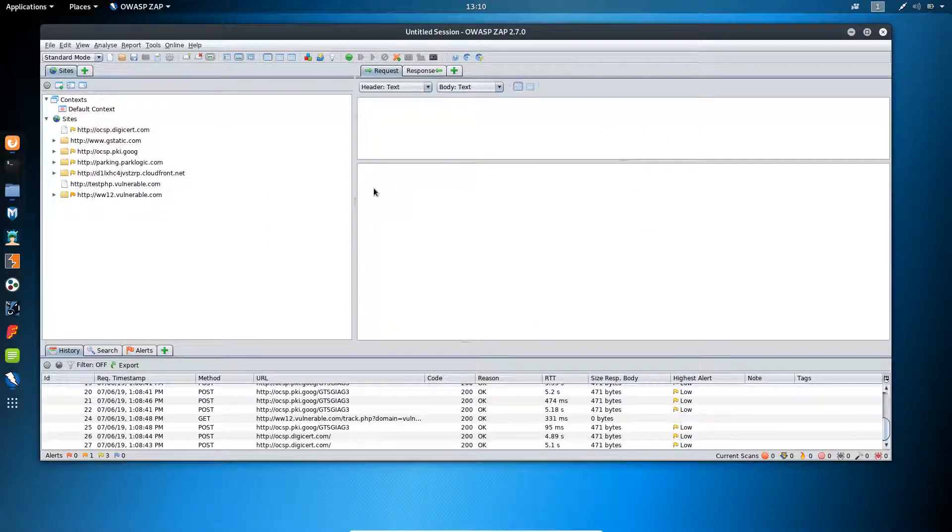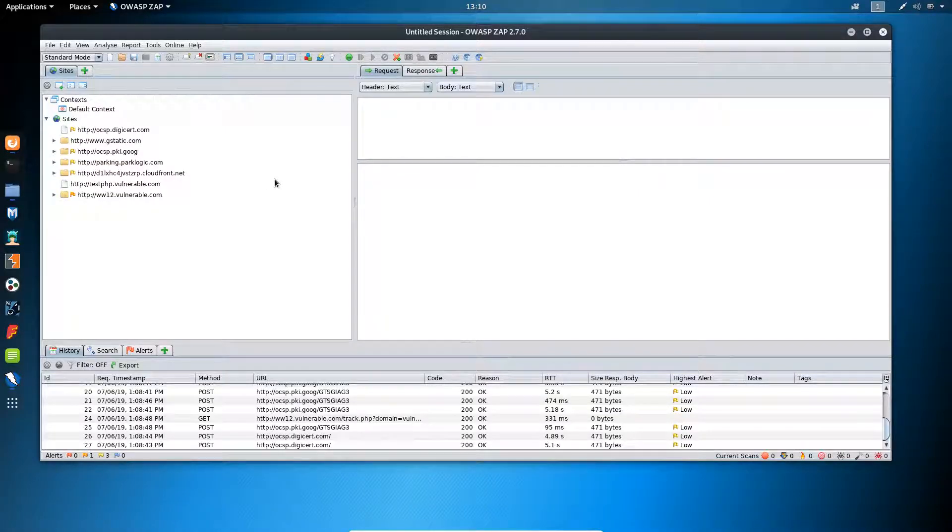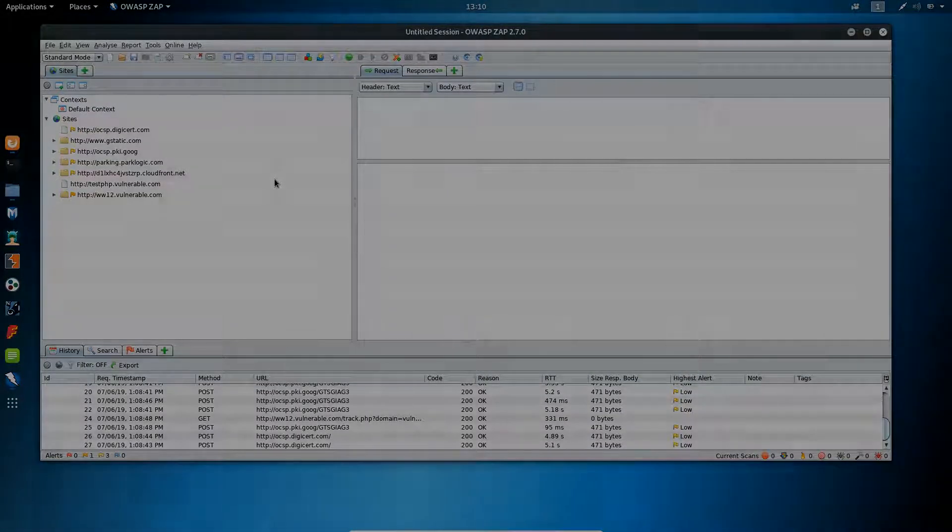So this was it for this video. We have successfully configured our proxy with the ZAP application.